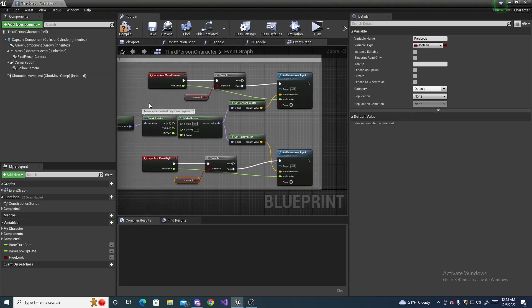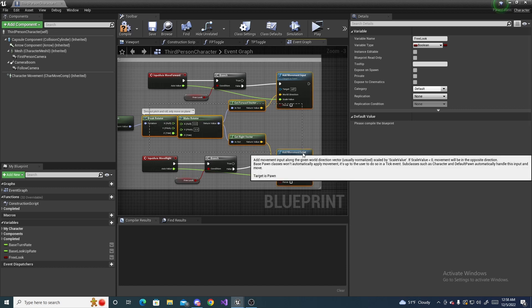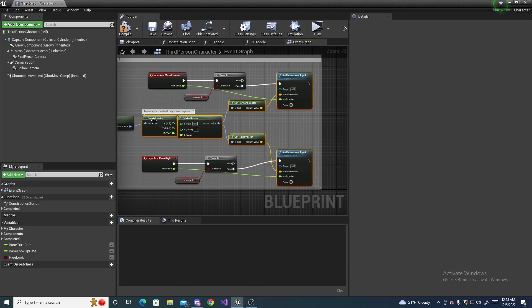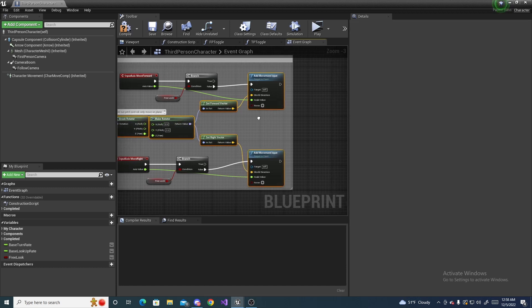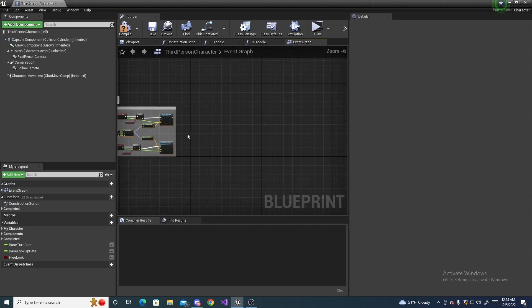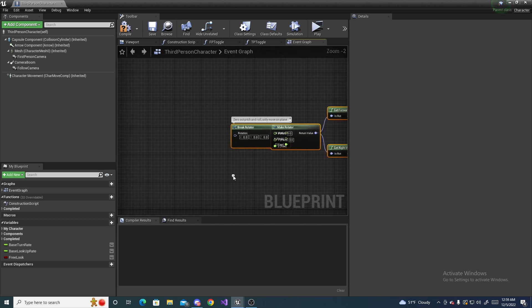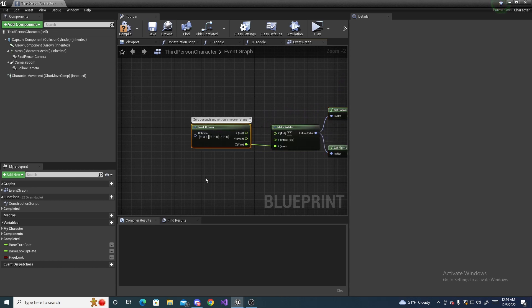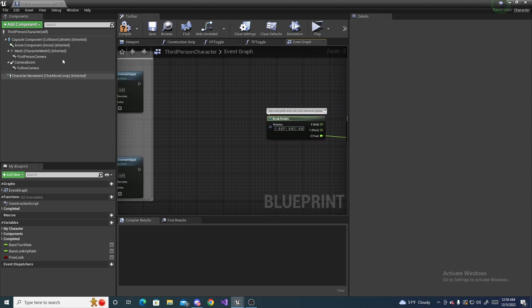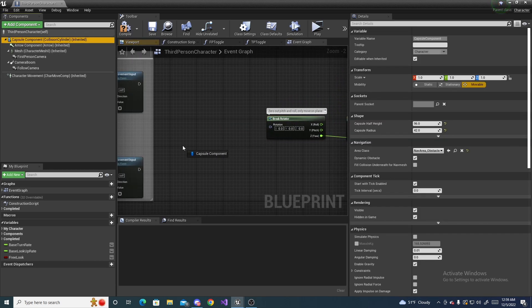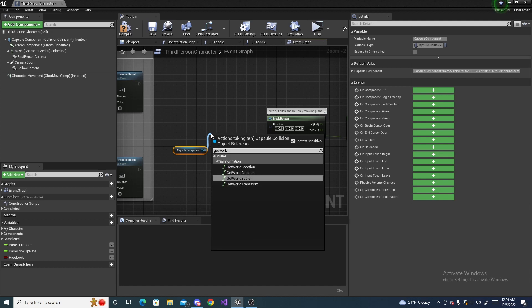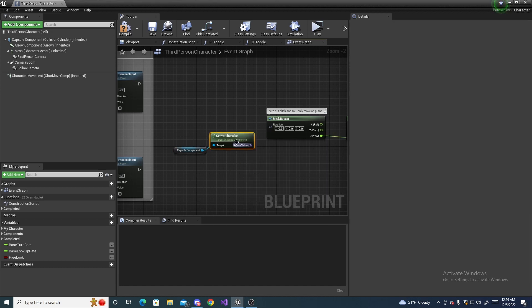So copy and paste right over here and then go ahead and drag this out a little bit and then drag in your capsule component because we want the direction of this. And then off of this we are going to do get world rotation right here.